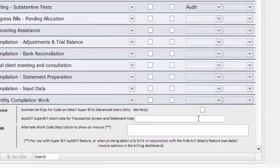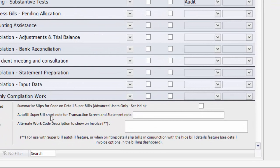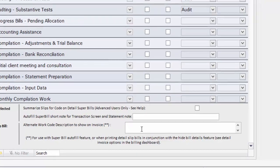Also at the bottom here, for each code, you have an Autofill for Superbill template. That will show on the EditView transaction screen. It will also show on client statements if you're exposing the notes there. There's also an alternate work code description — this can be a paragraph that, if you're using the Autofill function on Superbills or the alternate descriptions on Detailbills, will appear instead of just the short work code description.